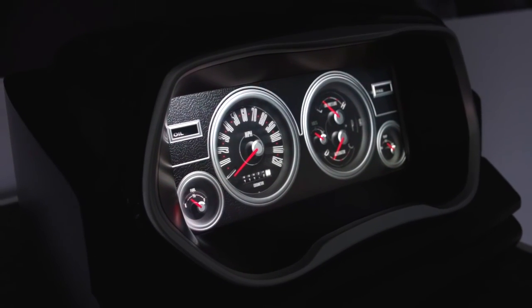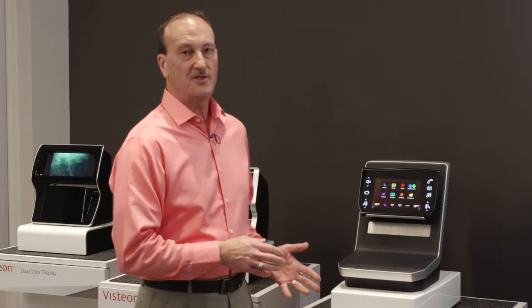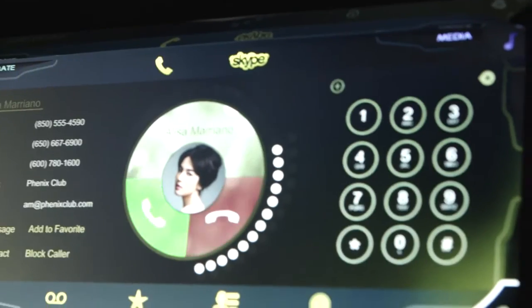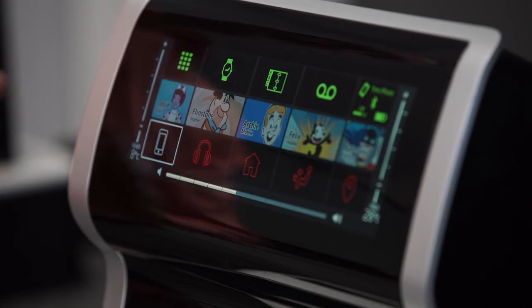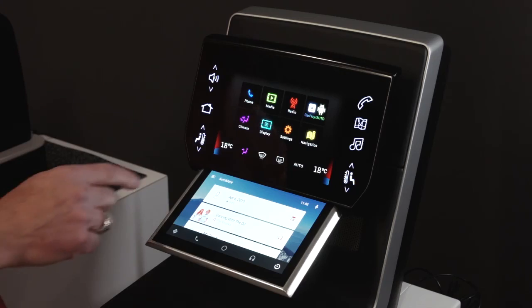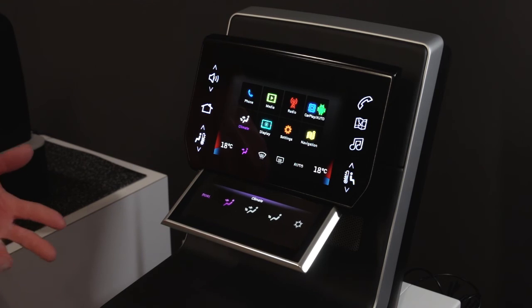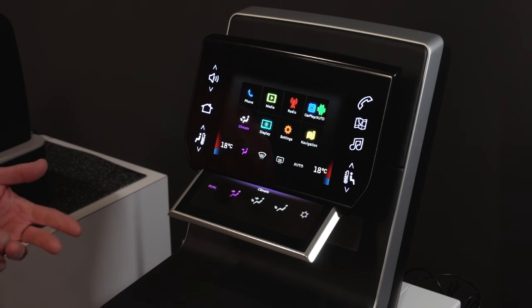To summarize, we use different types of display technologies here at Visteon. We apply our occupant interface technologies like touch and gesture control and haptics to enhance the use of those displays in the automotive space.